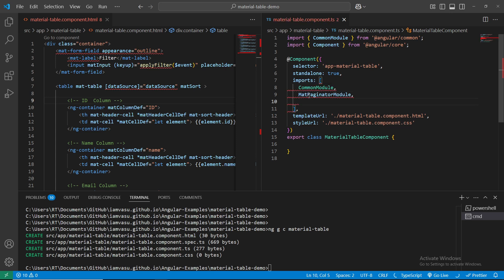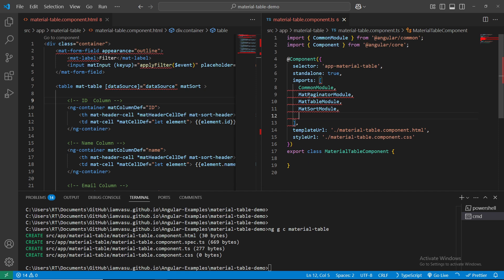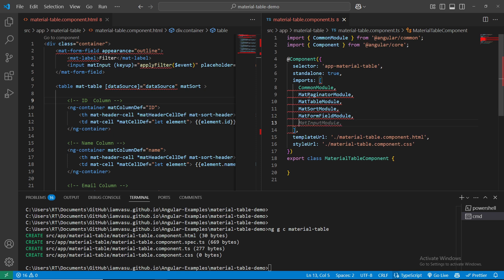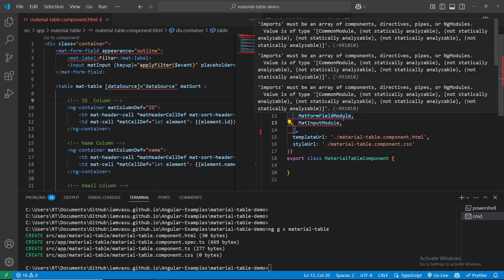CommonModule has been imported successfully. The next module we need is MatTableModule - yes, we need it. Next is MatSortModule - yes, we need this. And then MatFormFieldModule, since it's a form as well. Next we need the MatInputModule. It's showing by itself what all modules are required to solve this error.